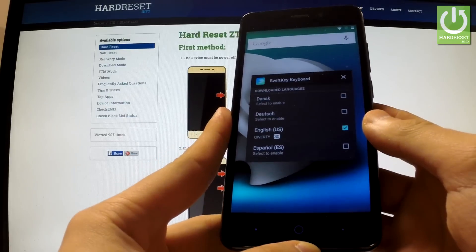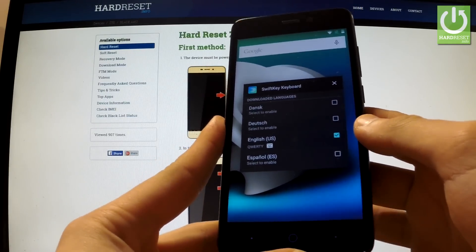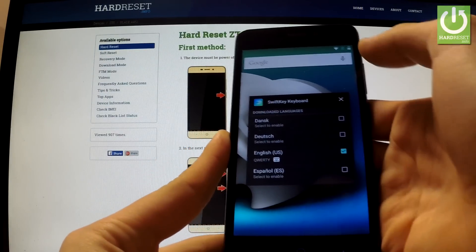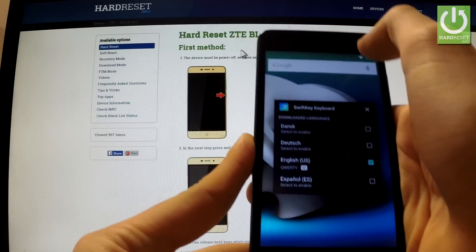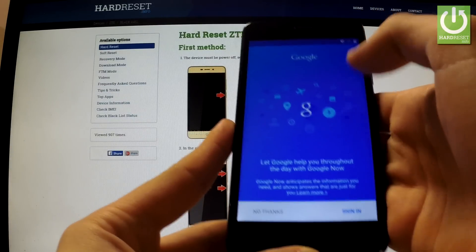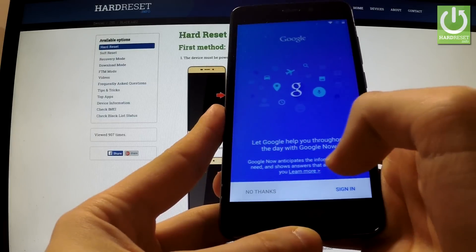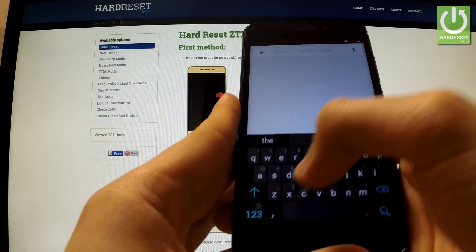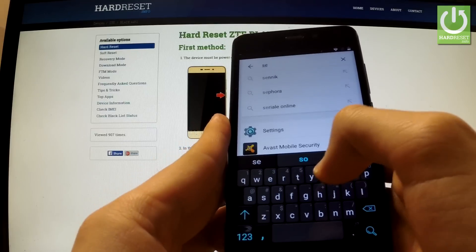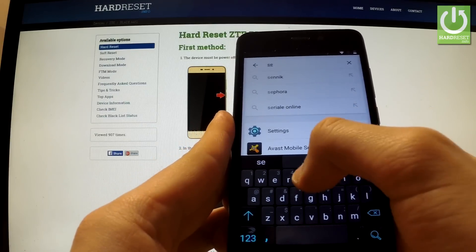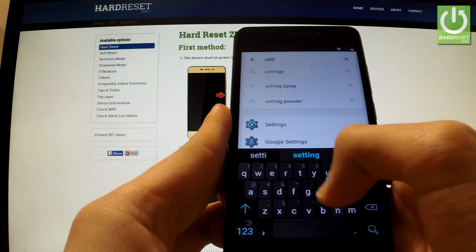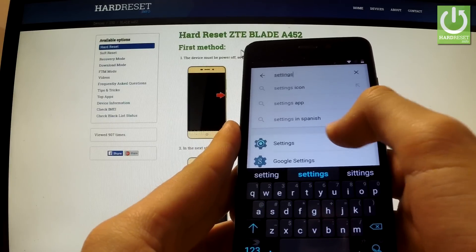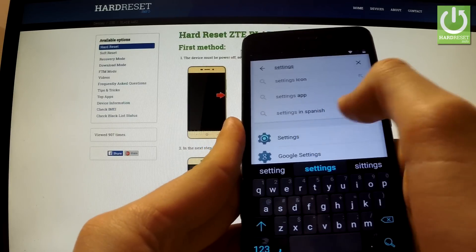When the following screen pops up, you can use the Google search. Tap 'No thanks' and now you can type here. Type 'Settings' and as you can see the Settings icon appears. So you can open it.